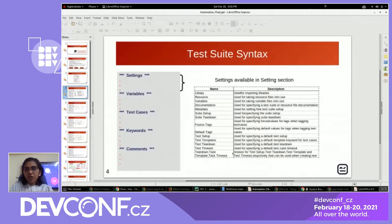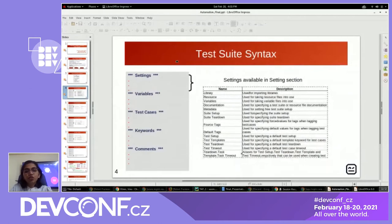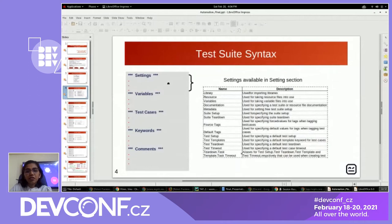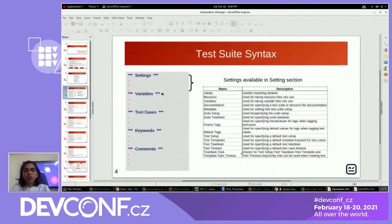The test data interfaces with the target system using the library interfaces. The test suites of the robot framework are in a tabular-like format, divided into major sections. These sections are syntactically denoted within three asterisk marks. The sections are: settings section, variable section, test case section, and keyword section.